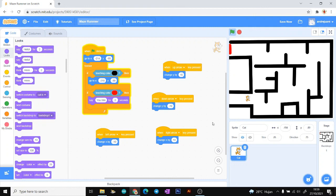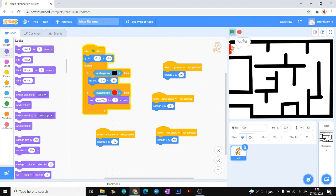Let's test the game. You can see that if our sprite touches the black line, it goes back to the first position. And if our sprite touches the red line, it says 'You Win.'